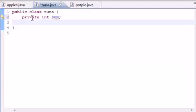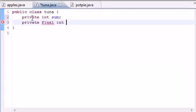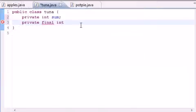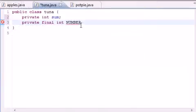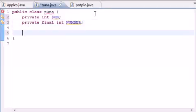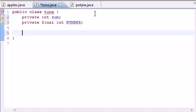Now let's begin the tutorial. What we want to do is make a variable with the type `final`, so `private final int`, and let's just name it `NUMBER`. Go ahead and put it in caps because it's going to be a constant — we know that constants are in caps. That's how you can remember it.